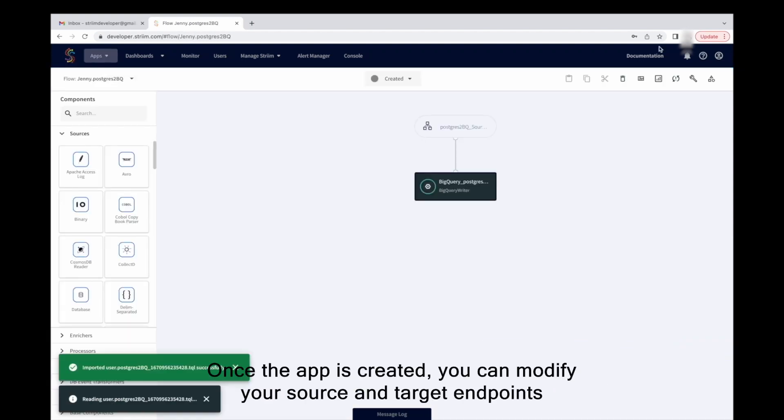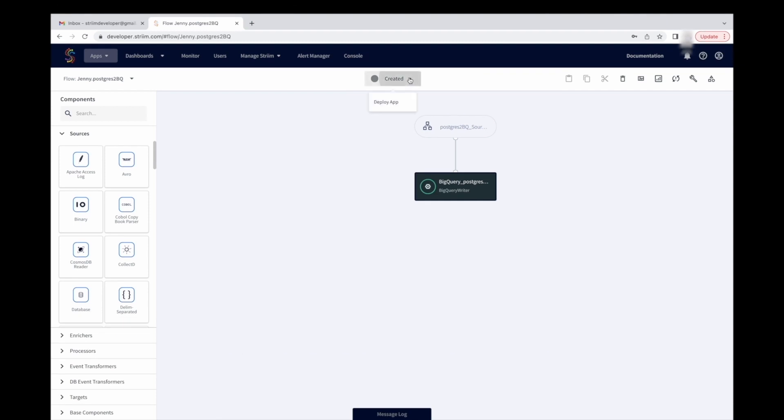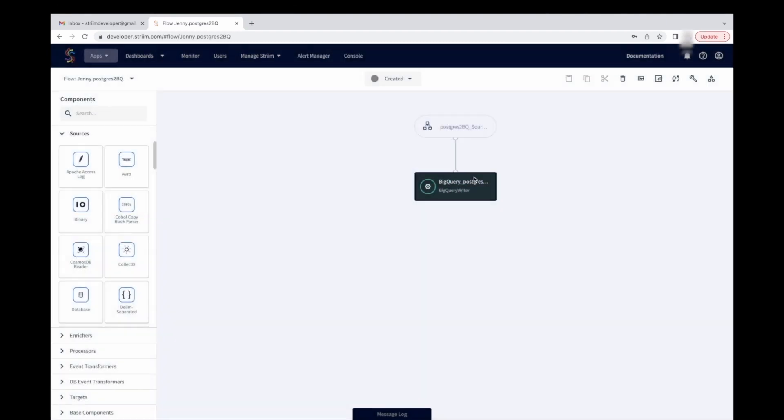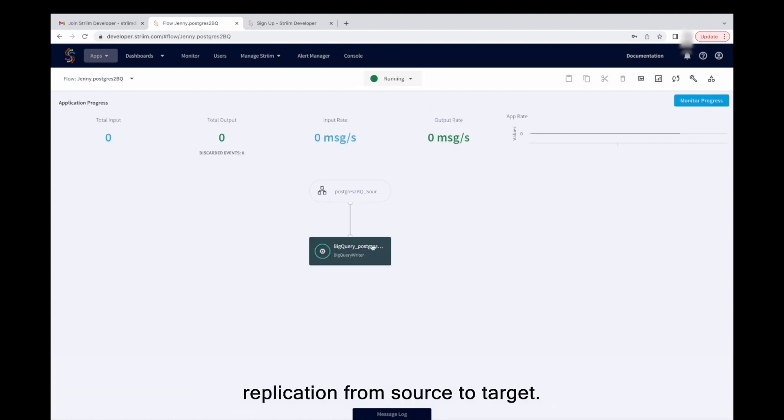Once the app is created, you can modify your source and target endpoints before deploying and running your data pipeline. Once your app is deployed, start the data streaming pipeline to visualize data replication from source to target.